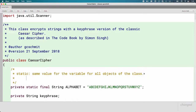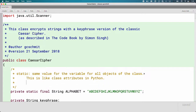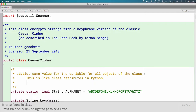To make a connection that may help — this is like class attributes in Python, same thing, so that might be a good connection point. Static variables have the same value for all objects of the class. So if I have a dozen CaesarCipher objects they will all have exactly the same value for this variable 'alphabet.'